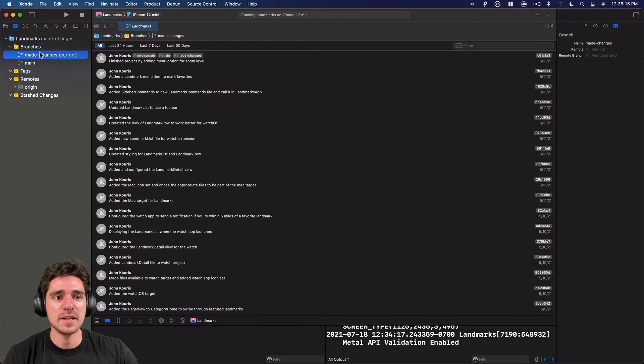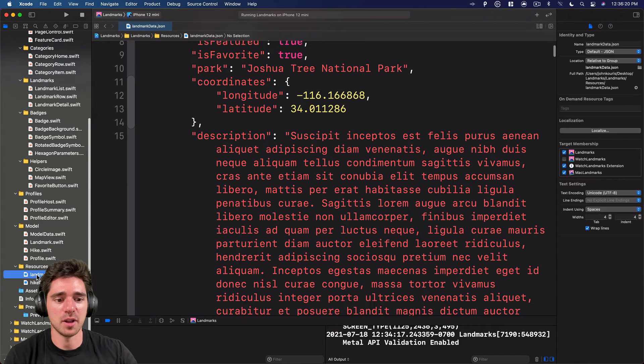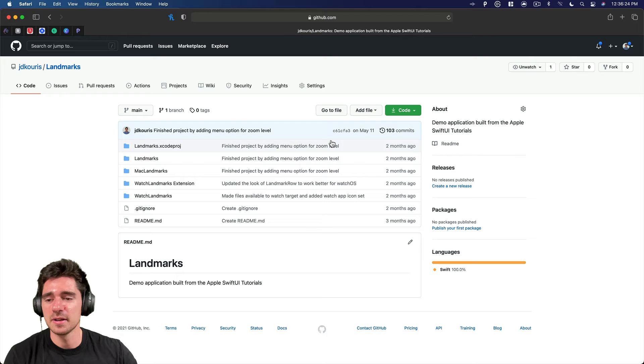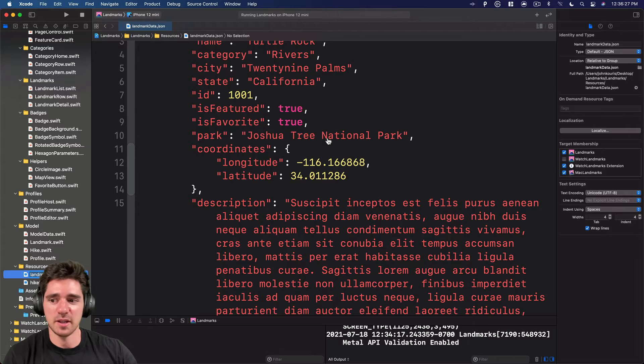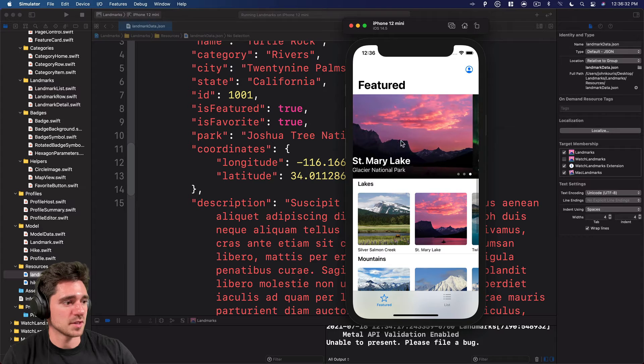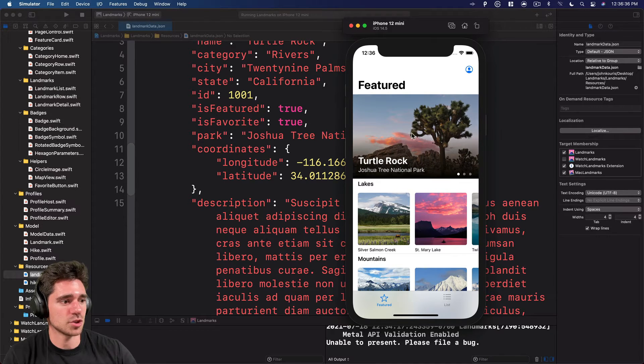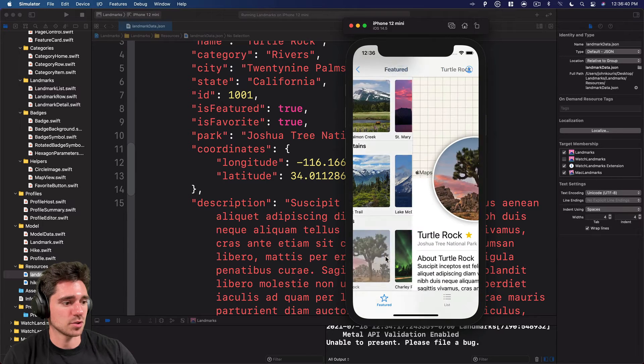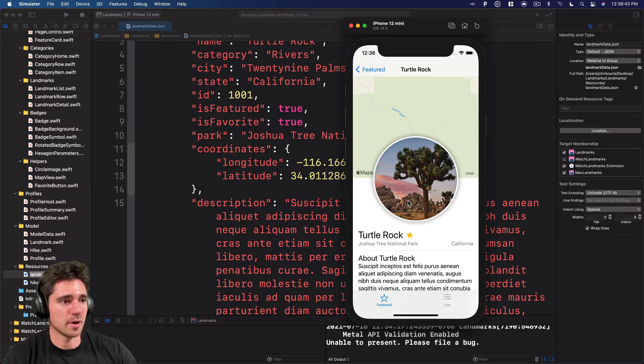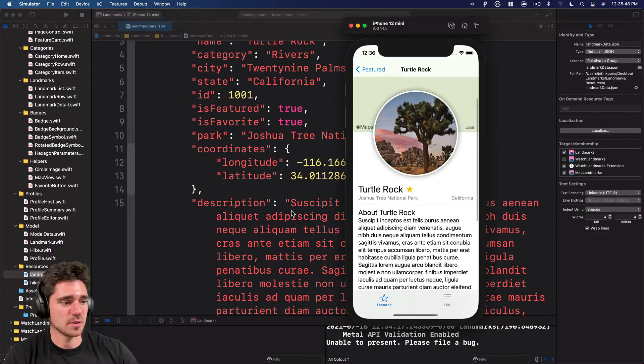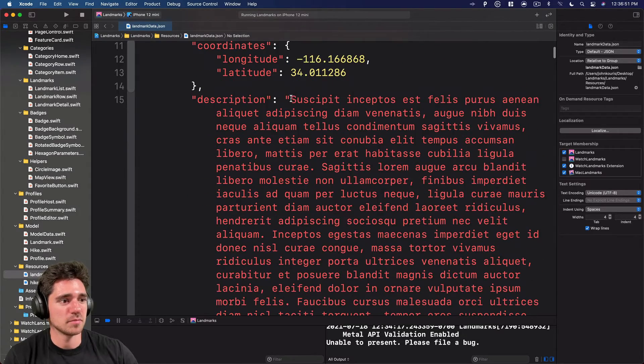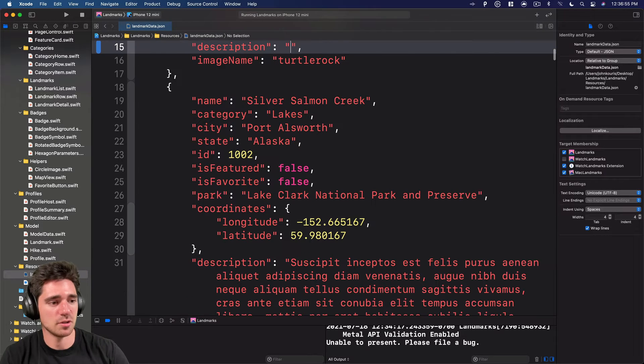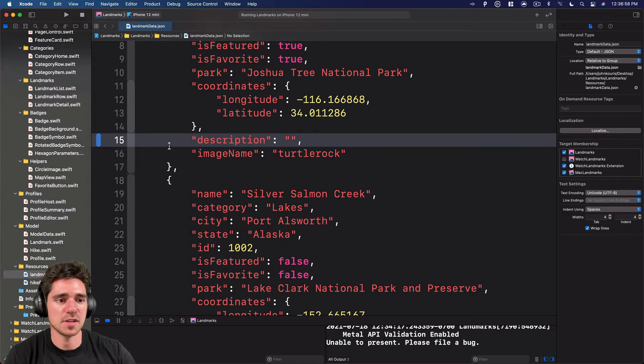So now I have the made changes branch. I'll go back in here and I'll pull up the landmark info again. So if we were looking at the simulator and we actually had turtle rock, so Joshua Tree National Park, if we try and find that, so turtle rock, Joshua Tree National Park, this is the JSON for that. So we can see all this description. Let's just go ahead and pretty much get rid of all of this.